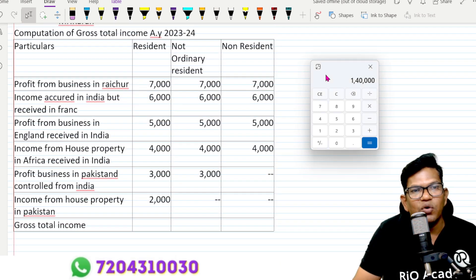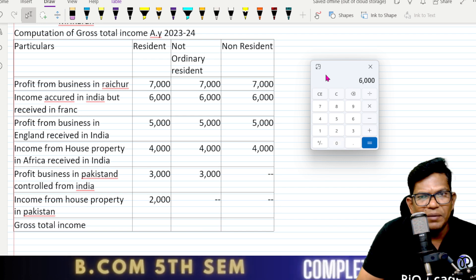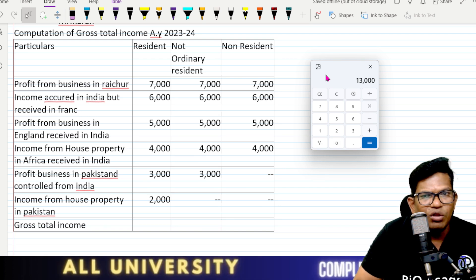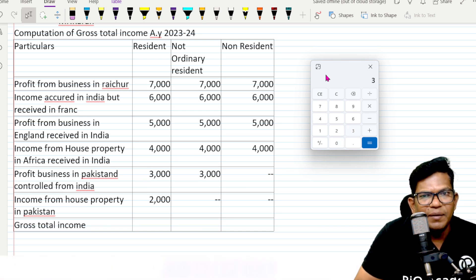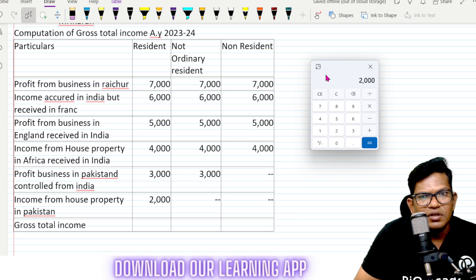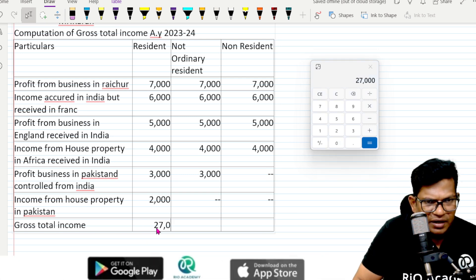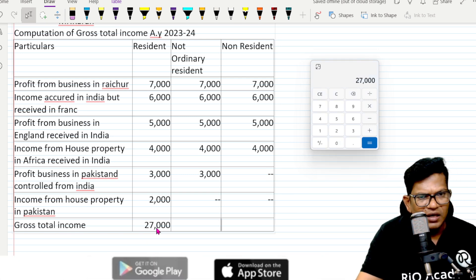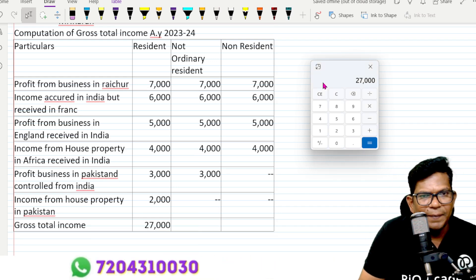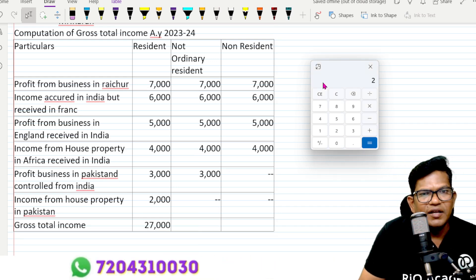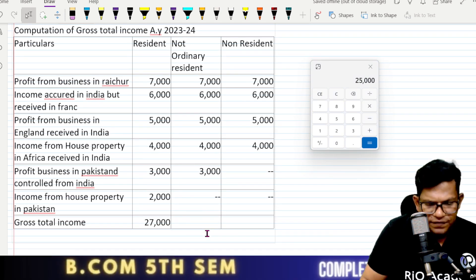I'm trying to cover all the adjustments here. Remember, adjustments are very important concepts. If you are receiving income in India, it is taxable. If you are receiving income outside India, check whether the business is controlled from India — if controlled from India, the first two residency categories are taxable.